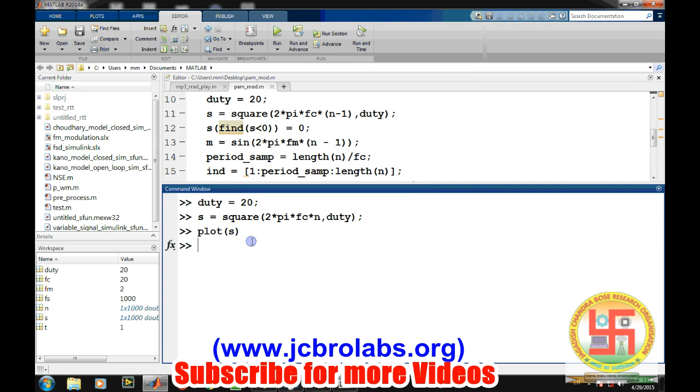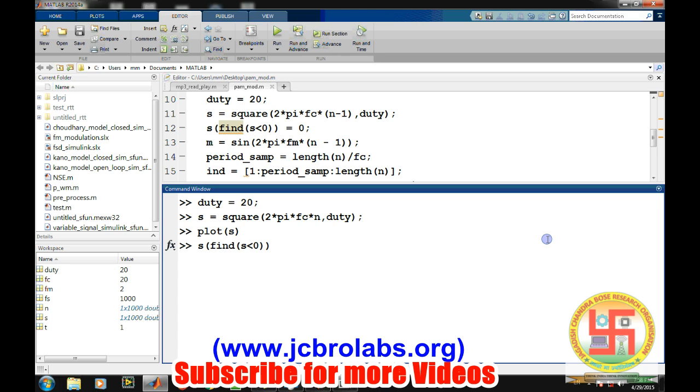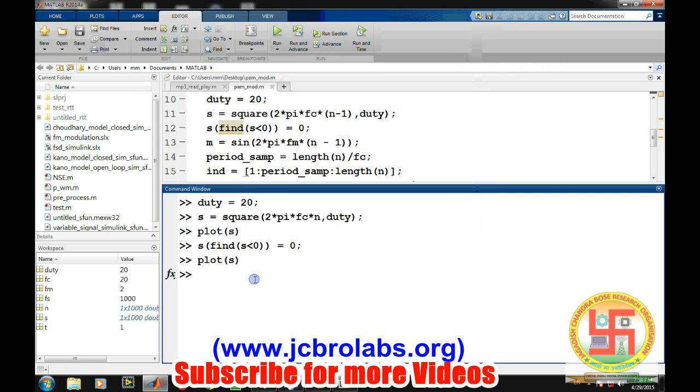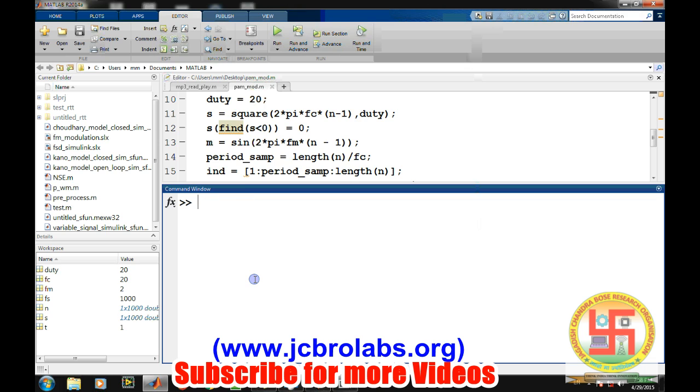Let's plot s. By default the generated wave goes from minus one to one. Generally pulse goes from zero to one, so we will change its amplitude and make it from zero to one only. Let's have s find whatever are the values of s which are less than zero, those old values will become zero. So let's again plot it. So now it's from zero to one. So this is a pulse train which we have generated.